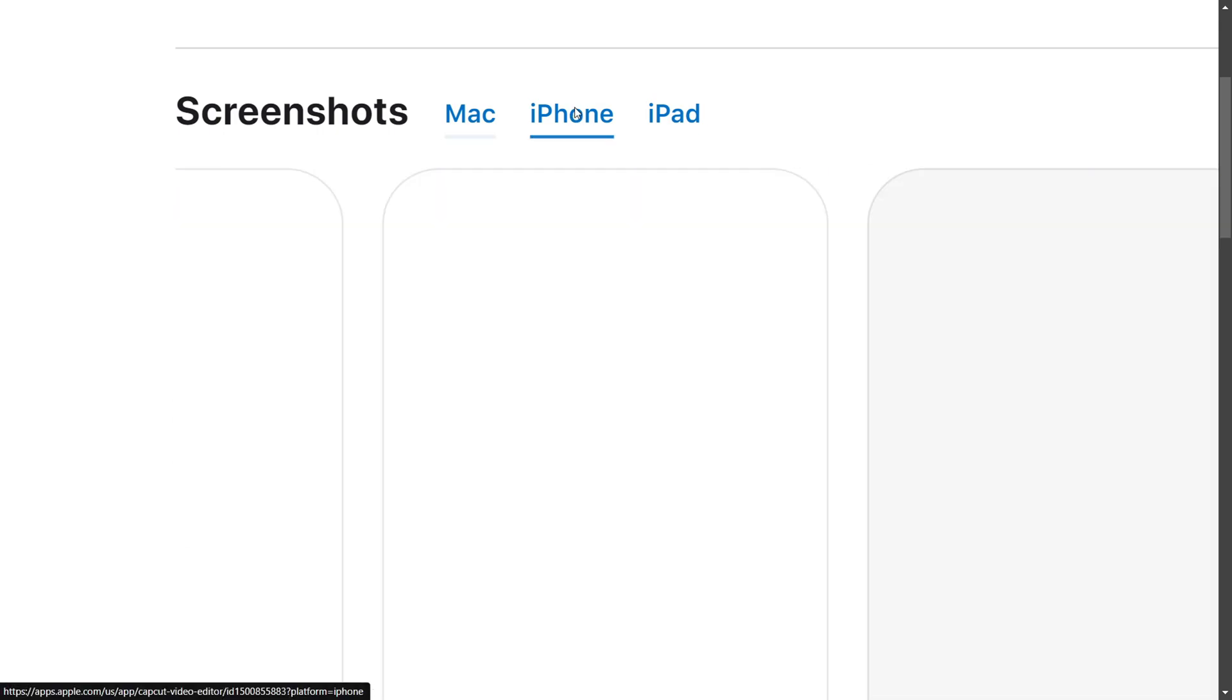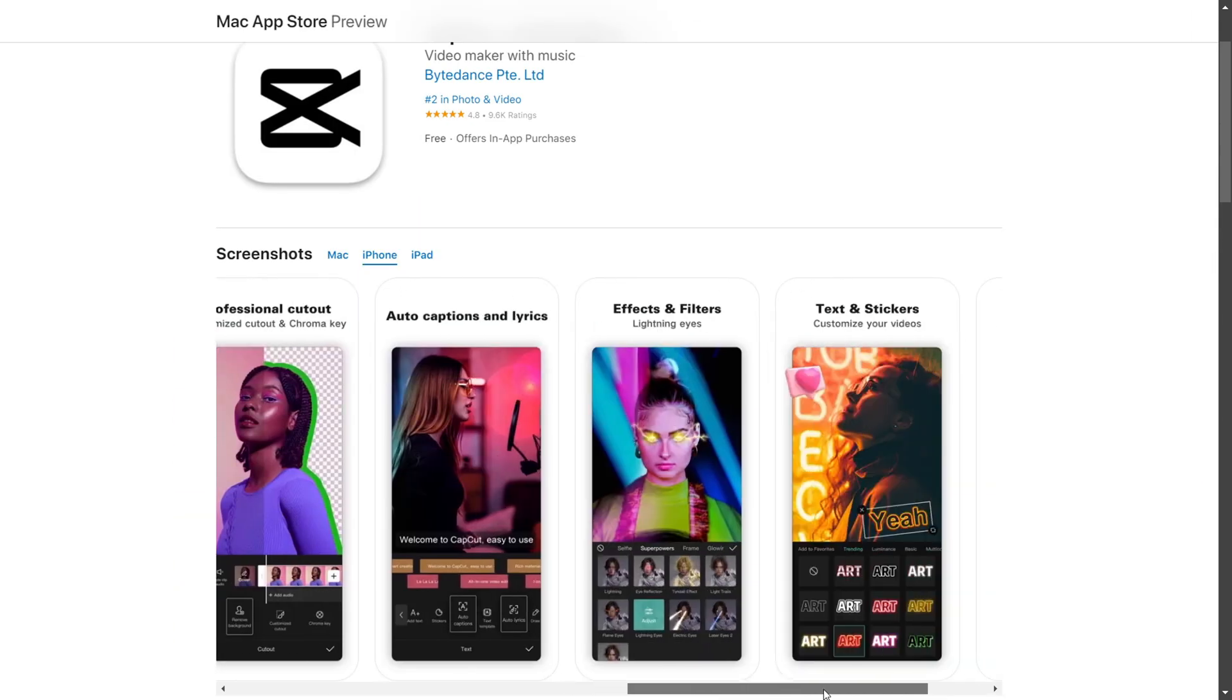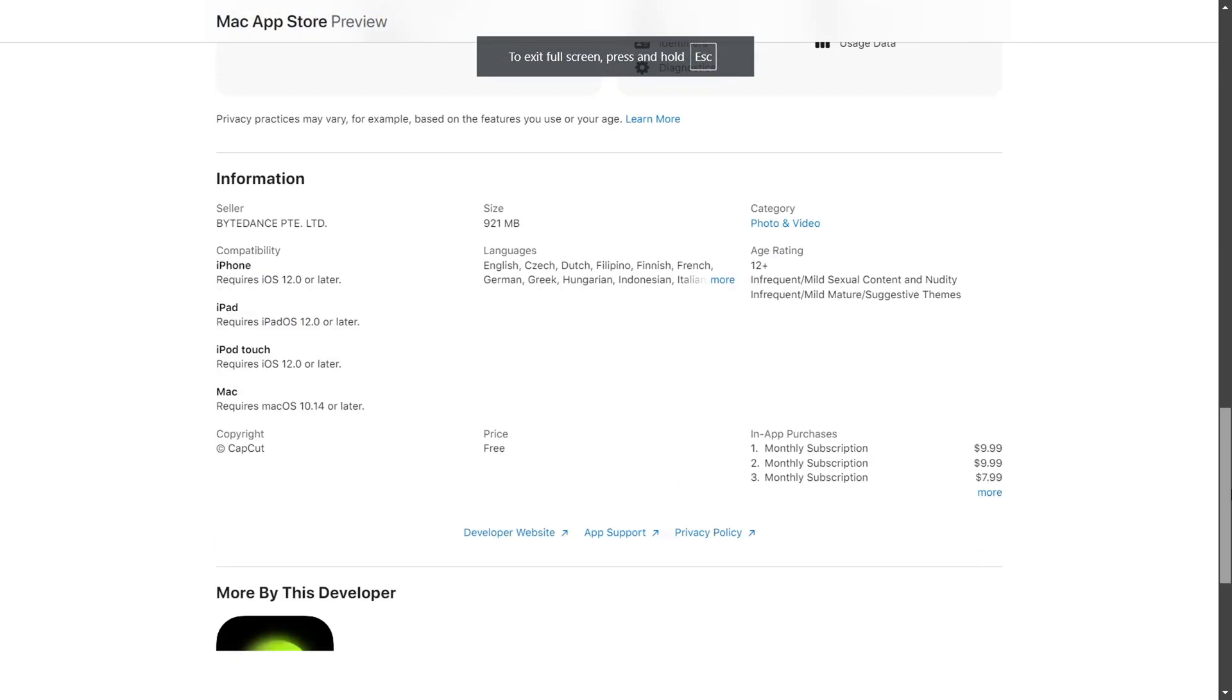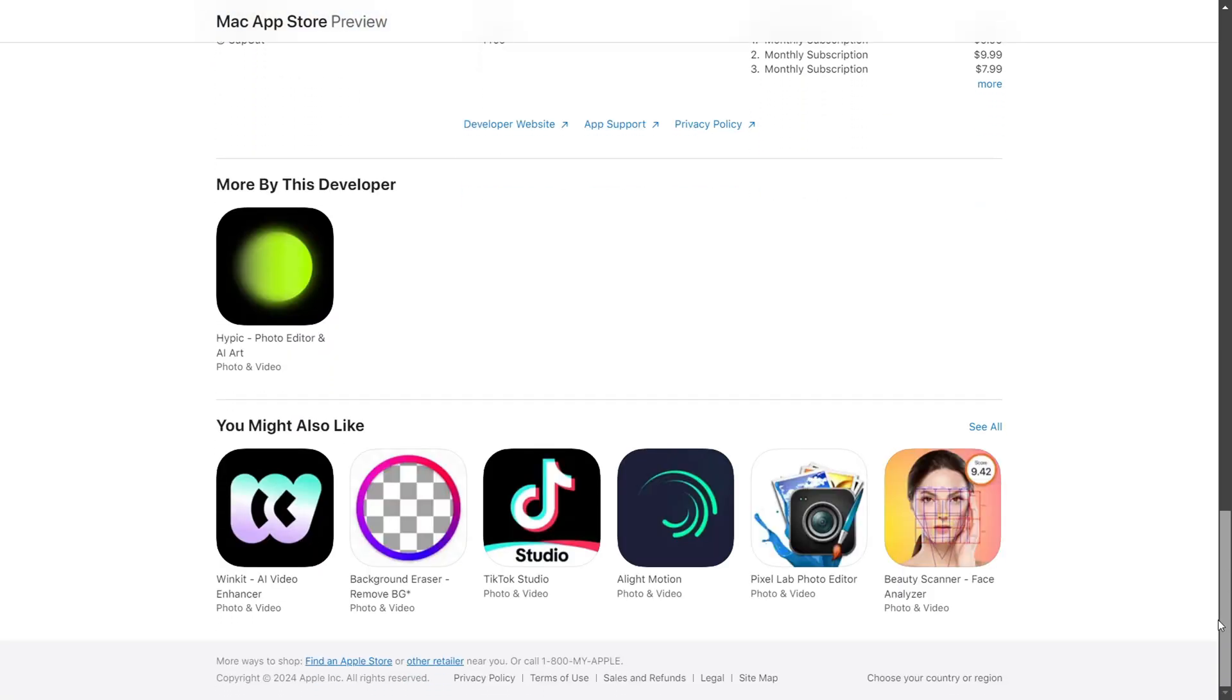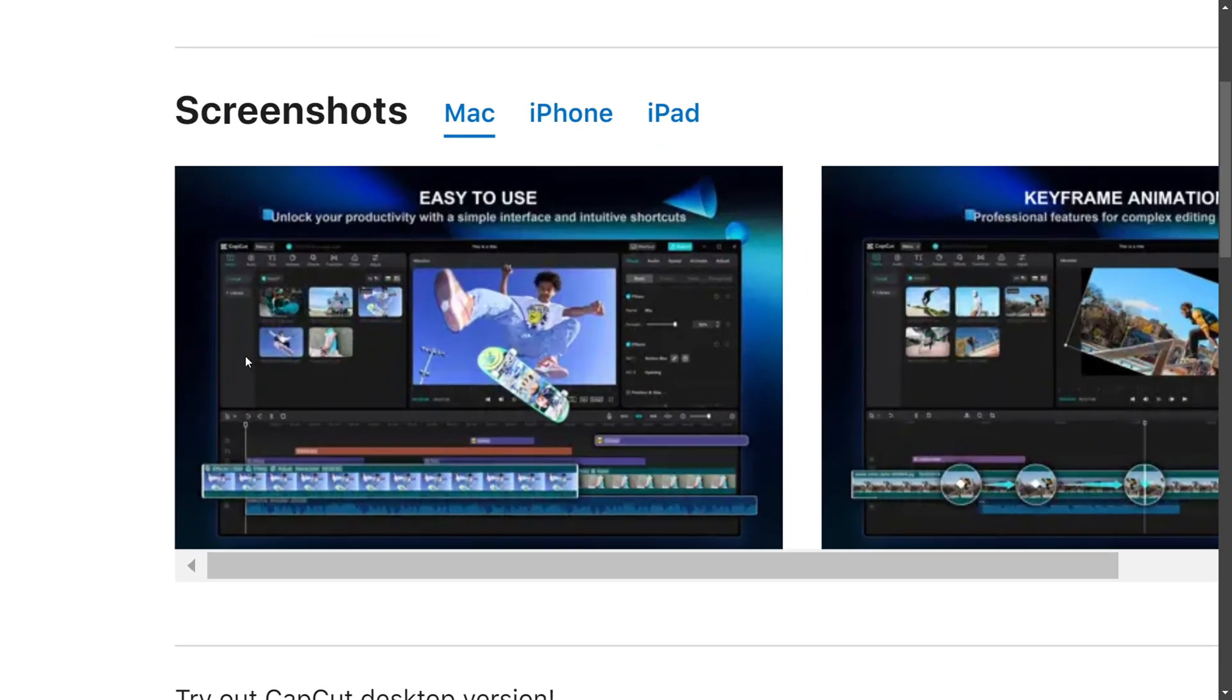This will improve the workflow and pipeline of your videos. So this was how you can share your CapCut project with others and share from your laptop to mobile. I'll see you in the next one.